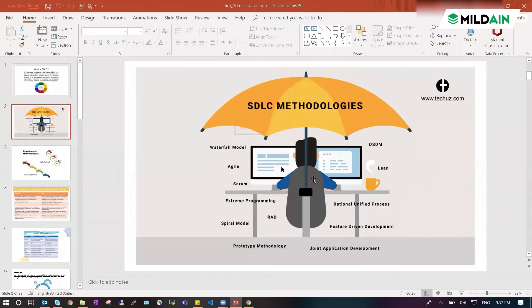But if you take testing specifically, you will be getting other SDLC life cycles as well. There are six types of SDLC models according to testing.